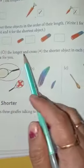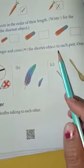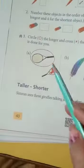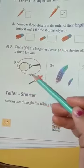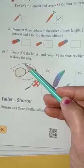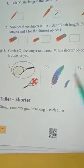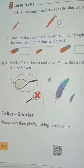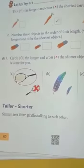Circle the longer and cross the shorter object in each pair. One is done for you. Dekho, jaise ismein longer wale ko circle kiya hai, aise aap ne in dono mein bhi karna hai. Yeh aap khud se karo ge? Abhi iske baare mein seekh liya hai.